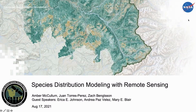Thank you all for joining us for part two of our series, Species Distribution Modeling with Remote Sensing. My name is Amber McCollum, and I'm providing this training with my colleagues Juan Torres-Perez and Zach Benston. Today we are so happy to be joined by guest speakers from the Wallace team: Erica Johnson, Andrea Paz-Velez, and Mary Blair.